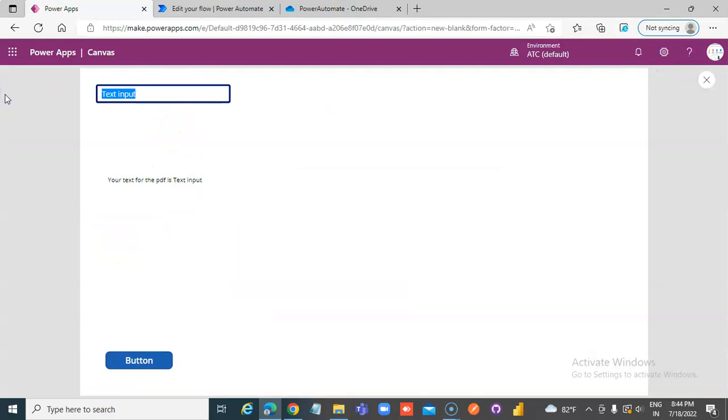Now let's begin with my name. Testing the flow...